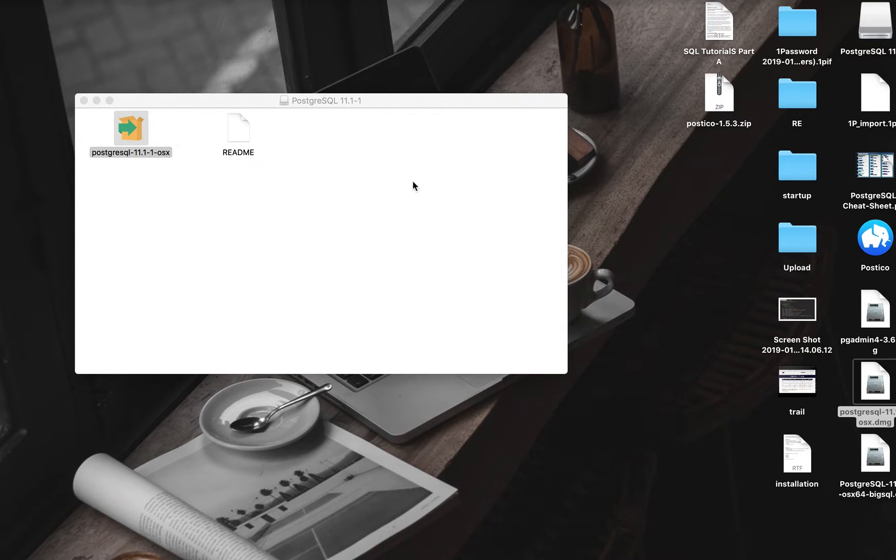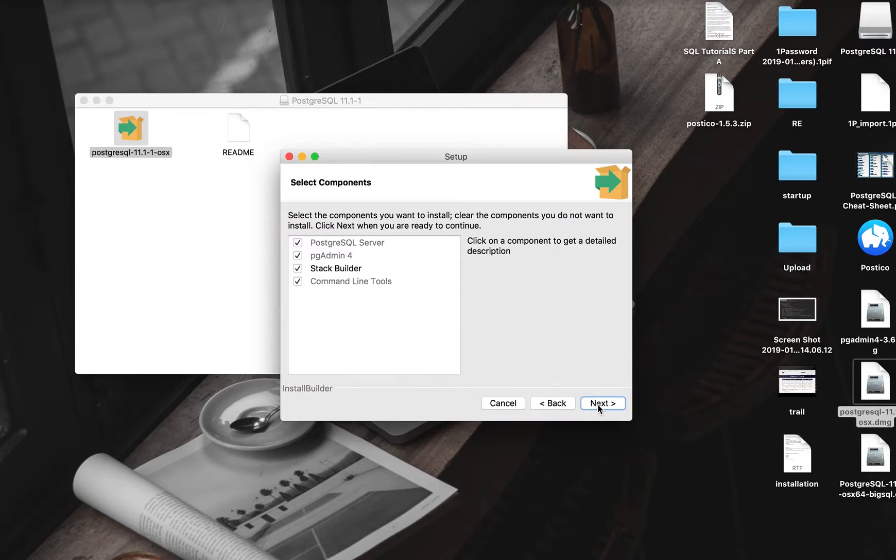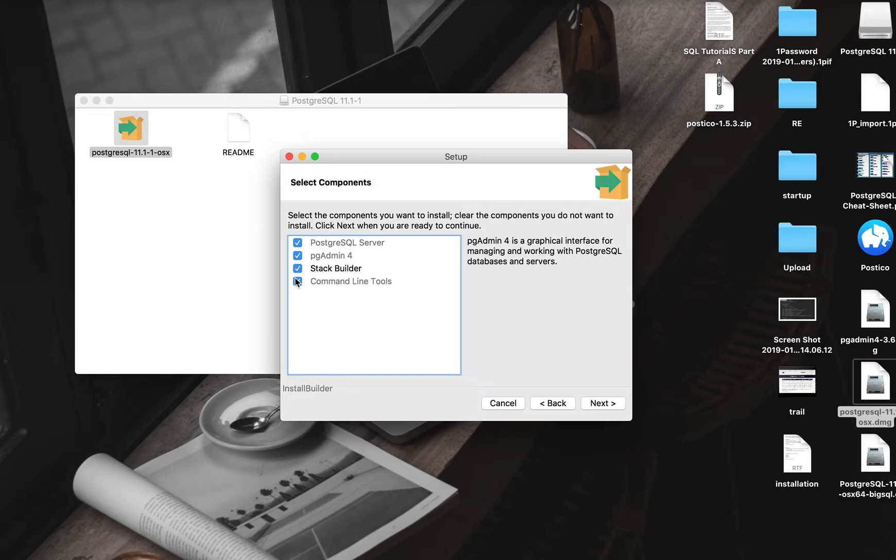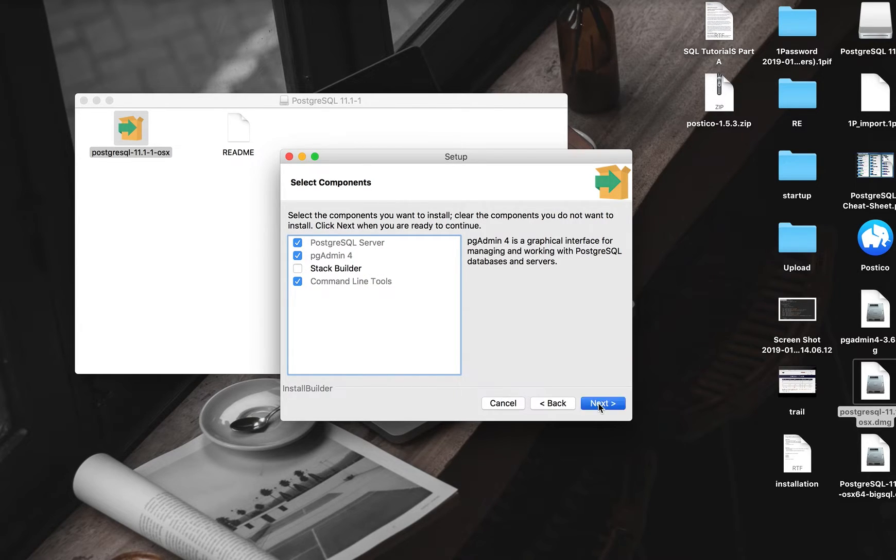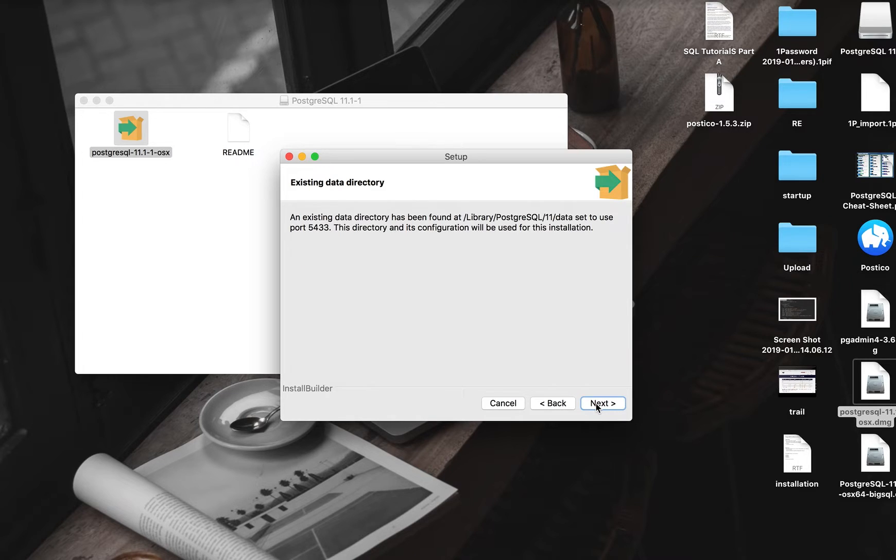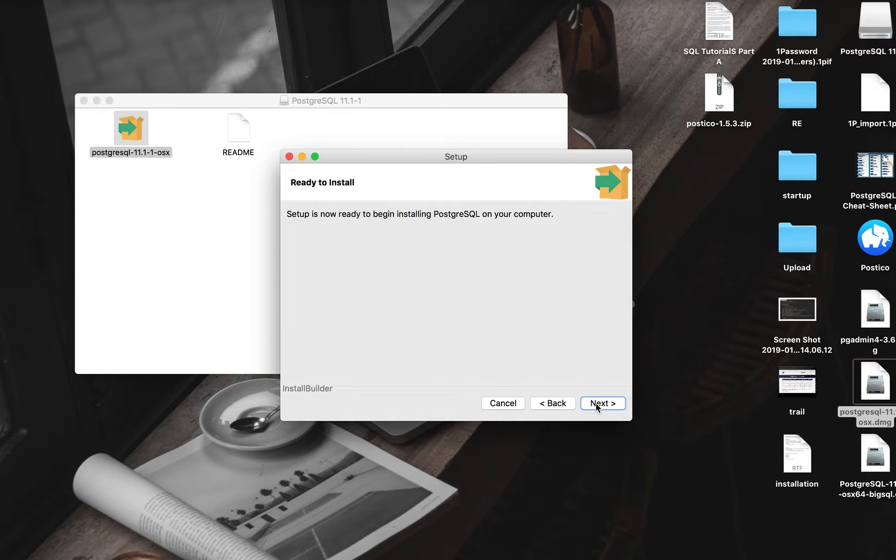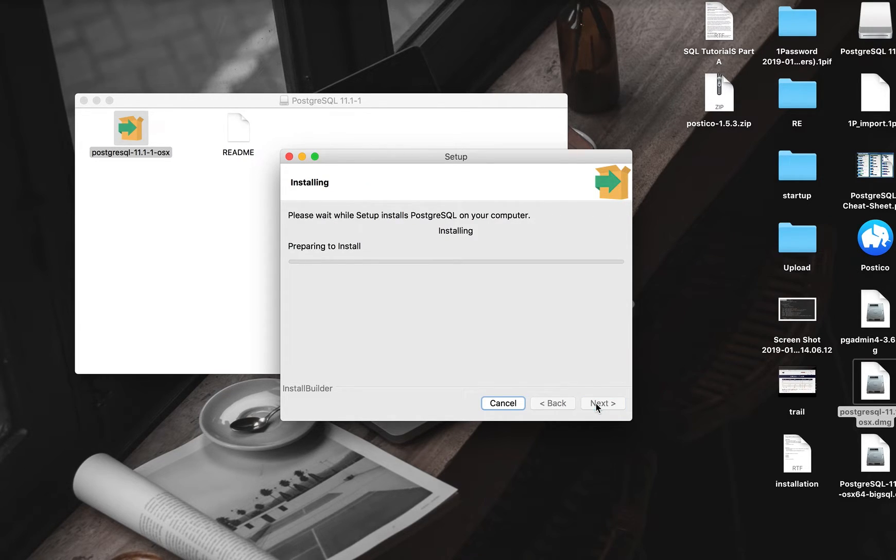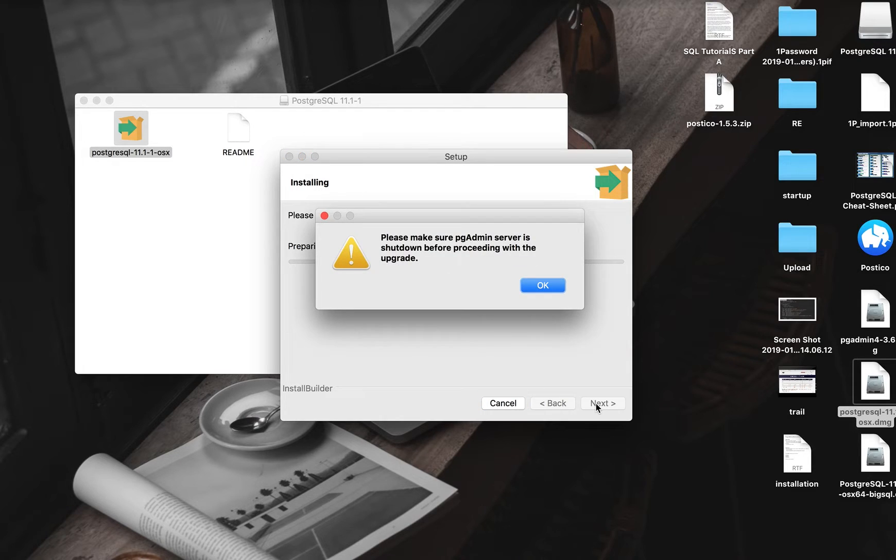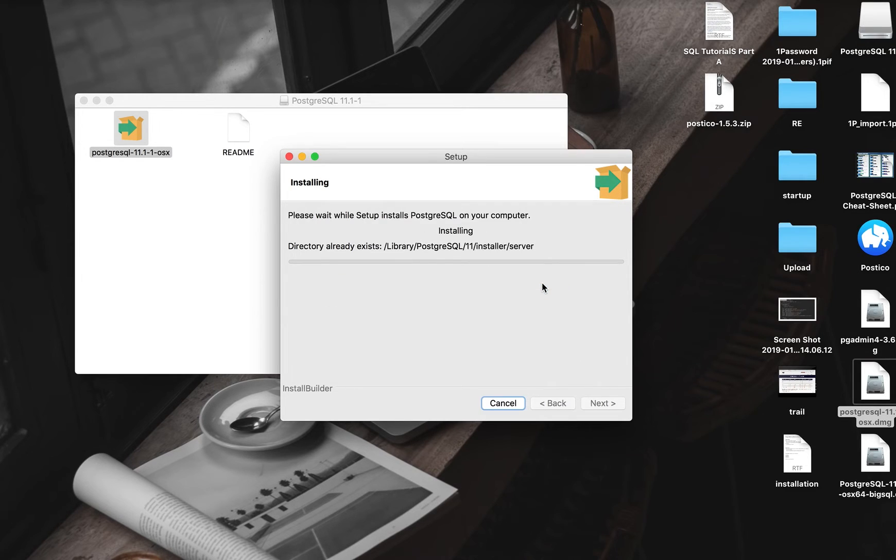I would advise, starting as a beginner, don't use the Stack Builder. It's asking me for the password to my computer, so it's taking me to installation. Please make sure the admin server is shut down before proceeding.